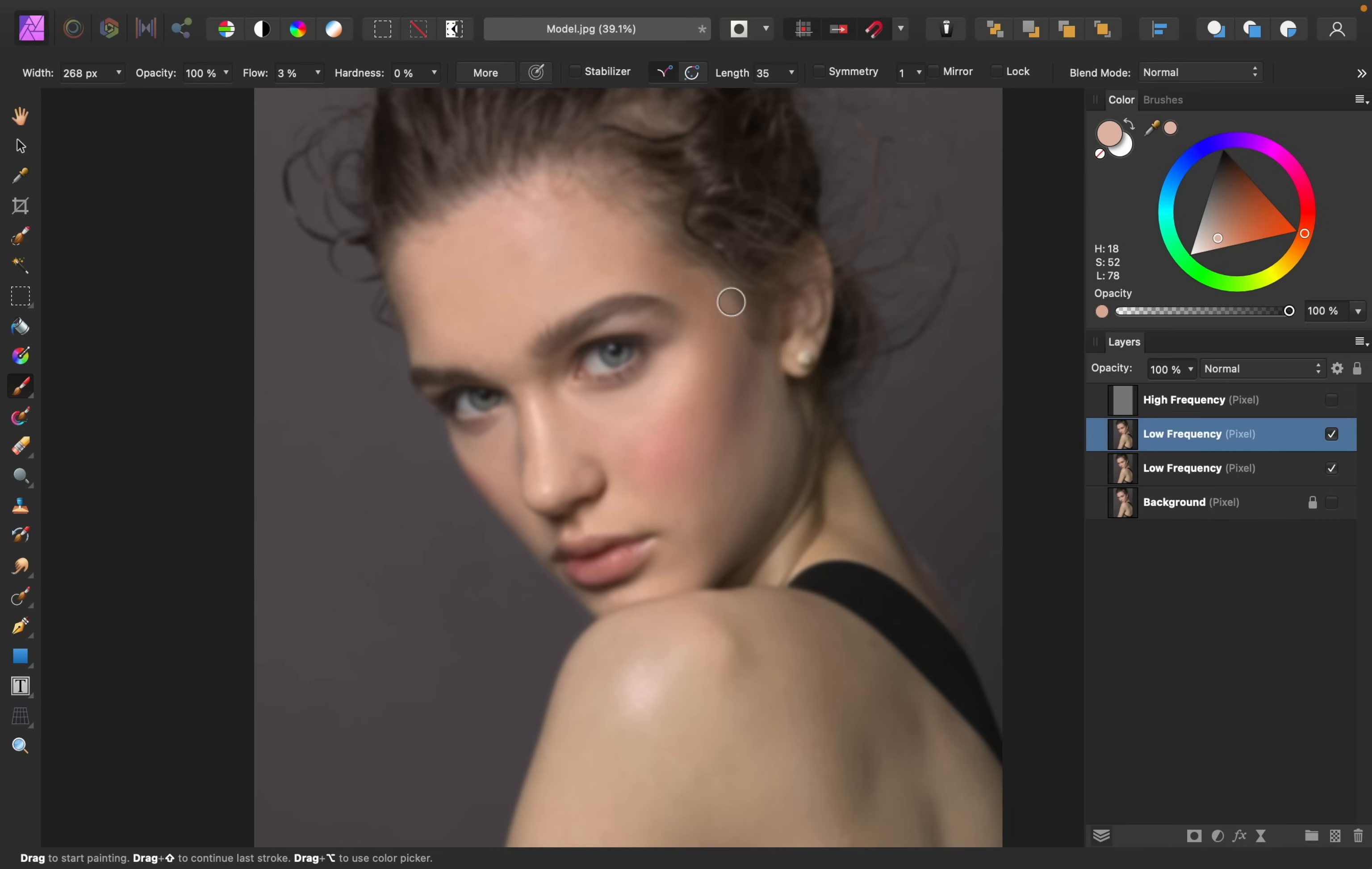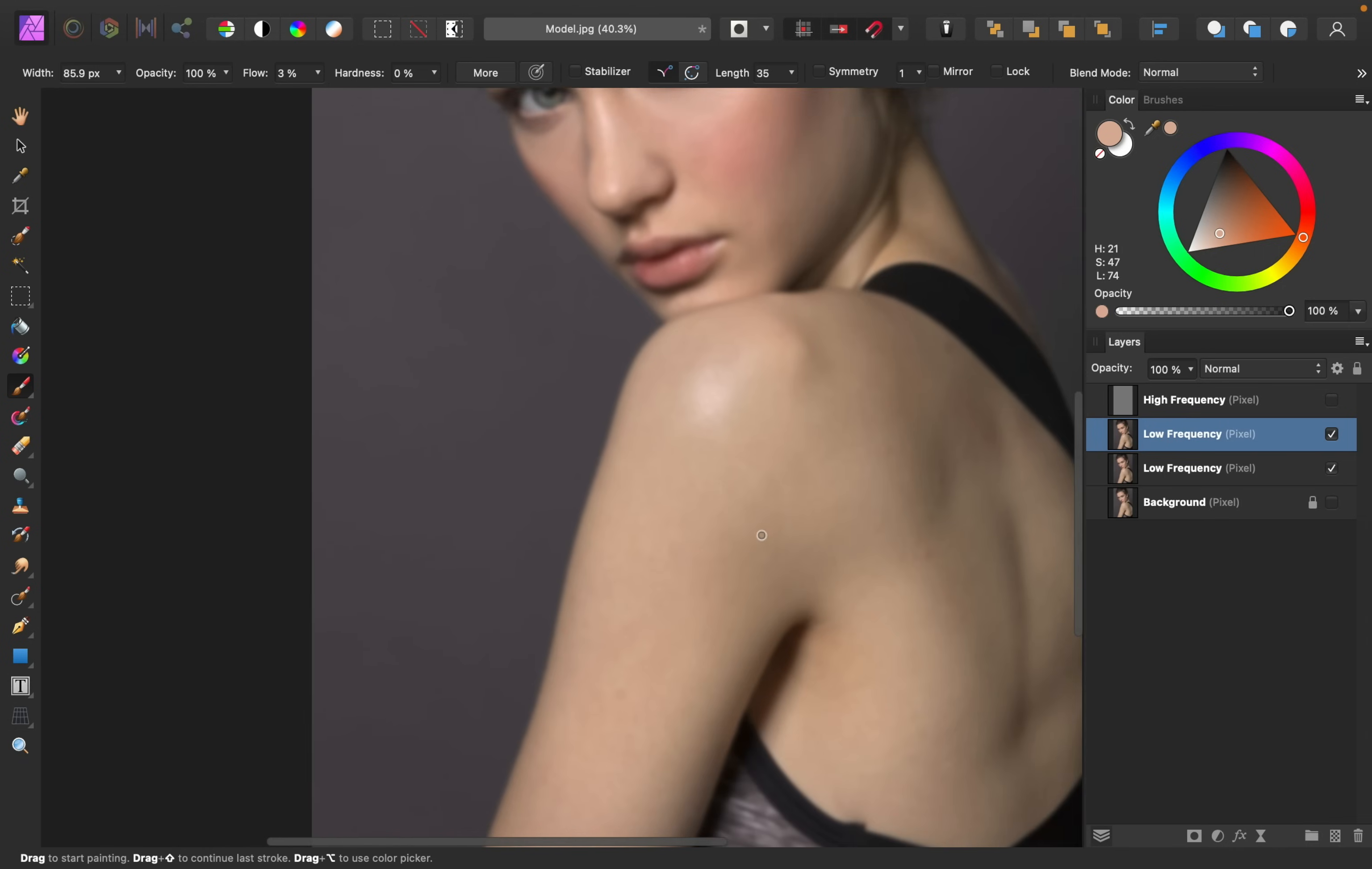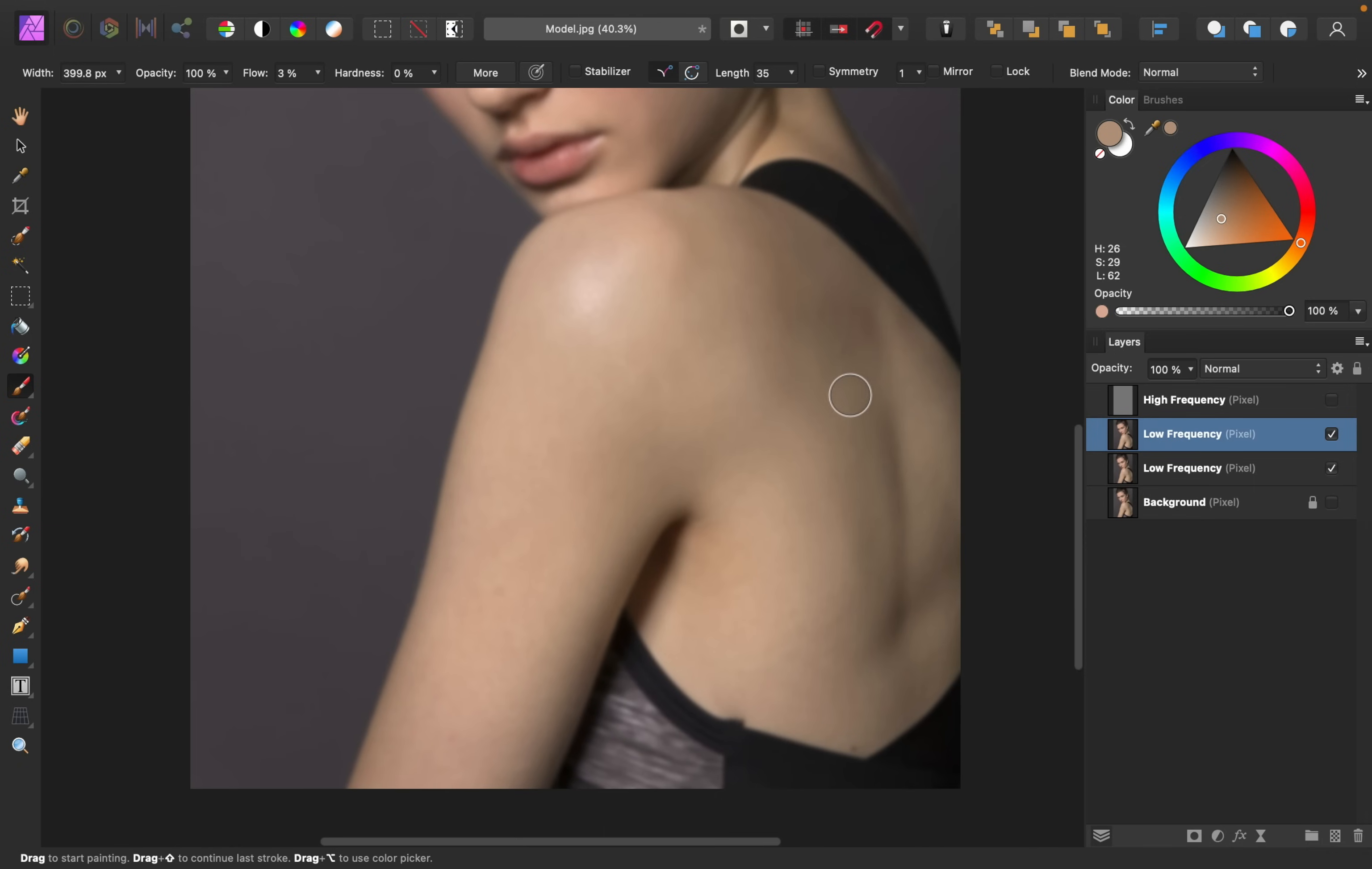Another fun thing about frequency separation is you can sample lighter colors and then paint those lighter colors over areas like dark circles to smooth them out. So you can use your frequency separation layers to really smooth out any blemishes, but also you can use it to reshape the face or improve the lighting of the face.